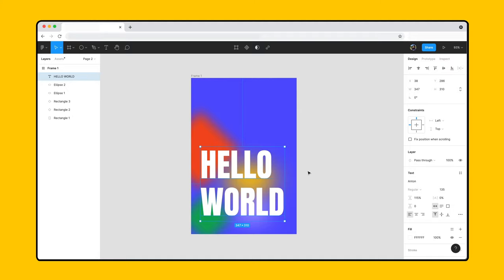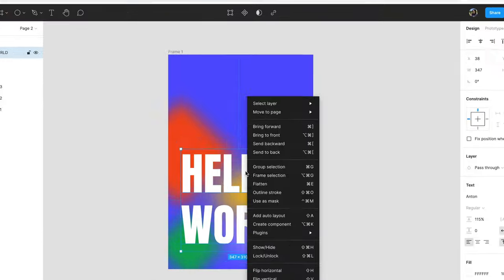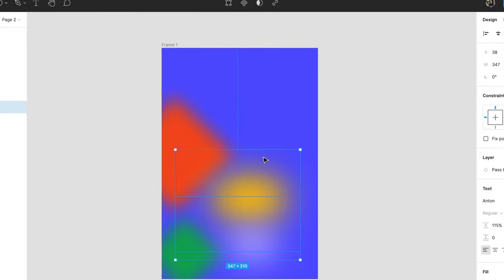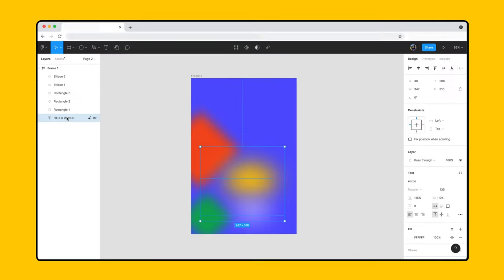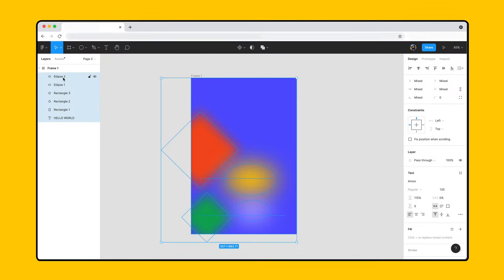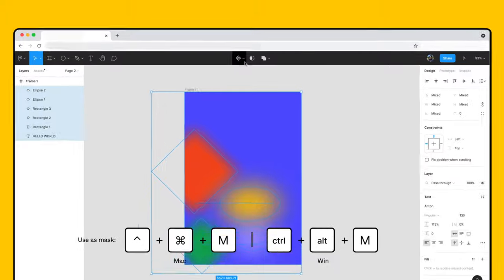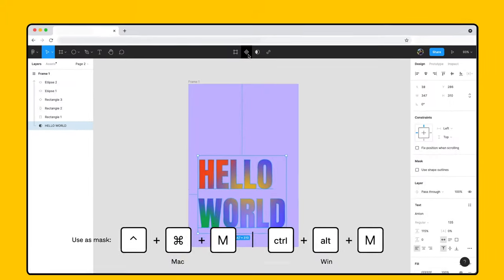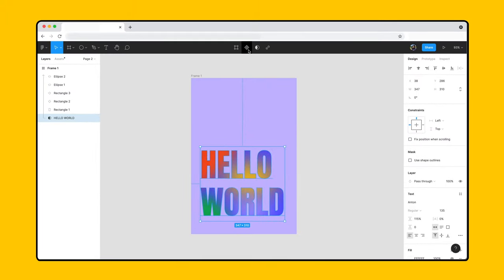Since we want the text to mask the image, we'll place it behind the objects using send to back. Next, let's select all the items and click the mask button in the toolbar. Looks great!